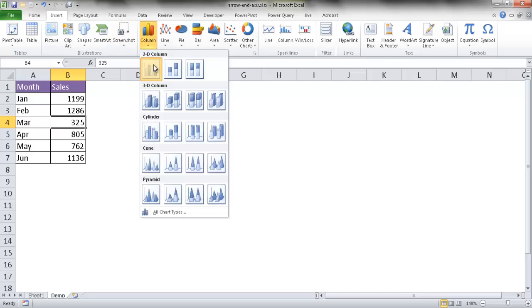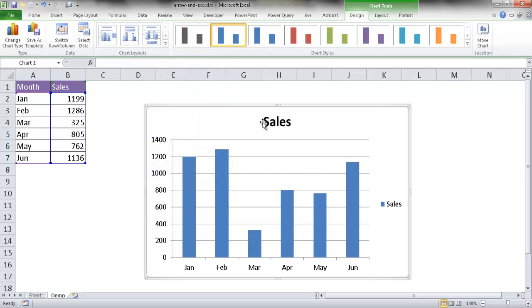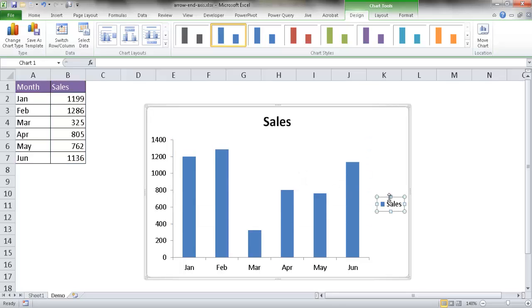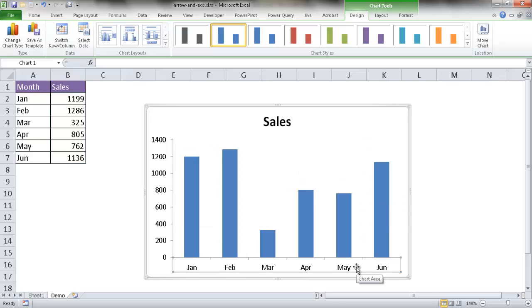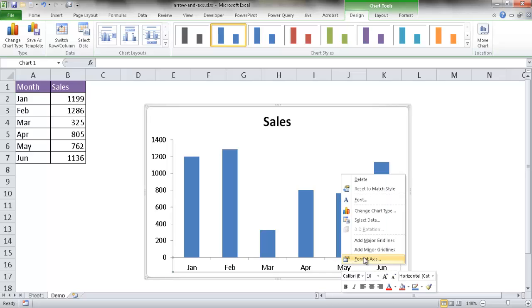I'll add this 2D column and get rid of the grid lines and the sales legend. All I need to do is select the axis here. You see it's highlighted. Right-click and go to Format Axis.